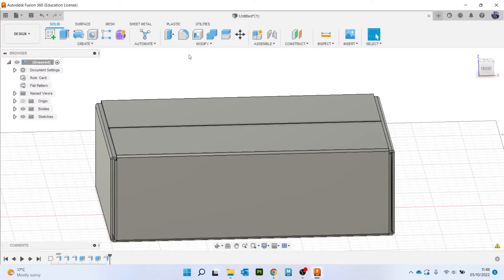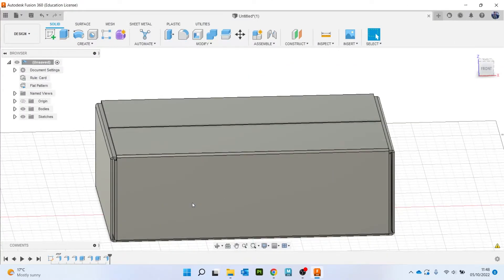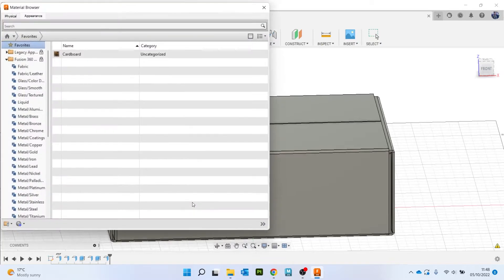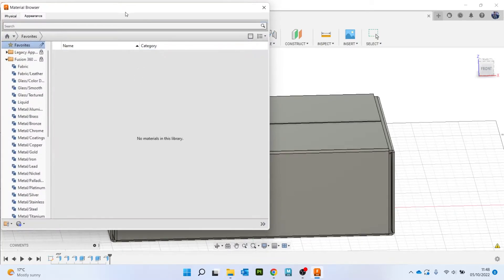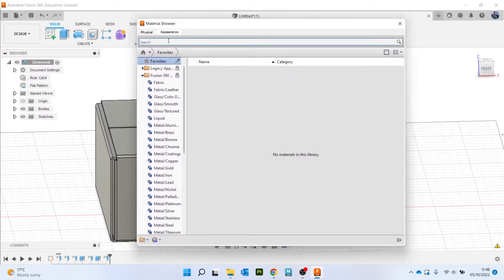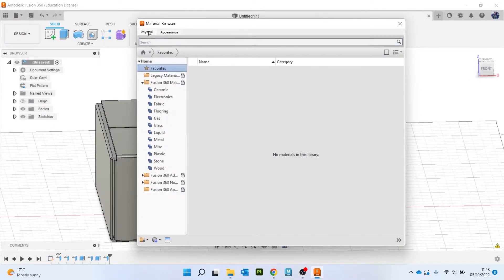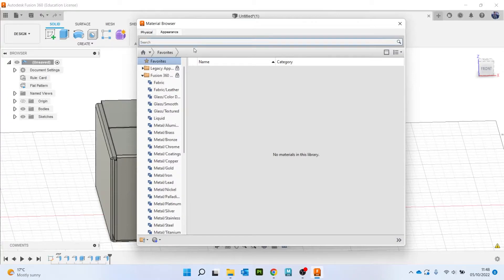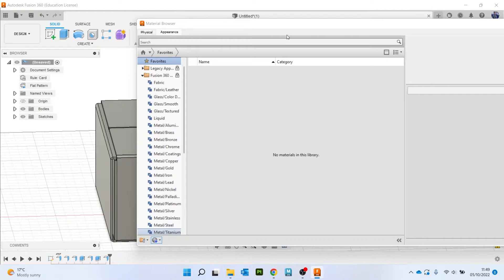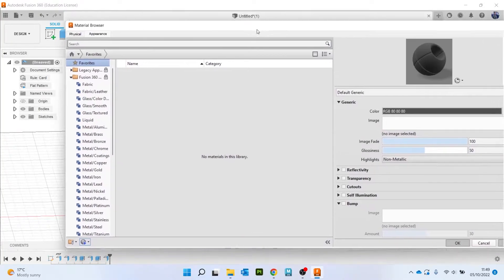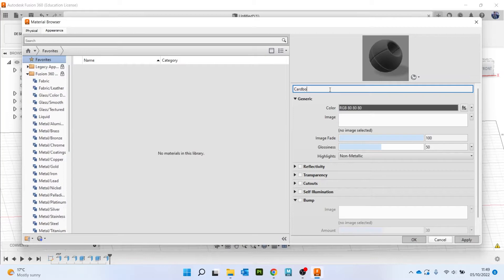And then under solids go to modify and manage material. Now I've already got this here so I'm just going to delete it to show you how to do it. So with materials you've got appearance and you've got physical. Physical is when you're doing technical drawings or simulations, you need to have the actual physical properties of the material. Appearance is just like surface level making it look how it looks. I'm going to come down here to create new material and new generic material.